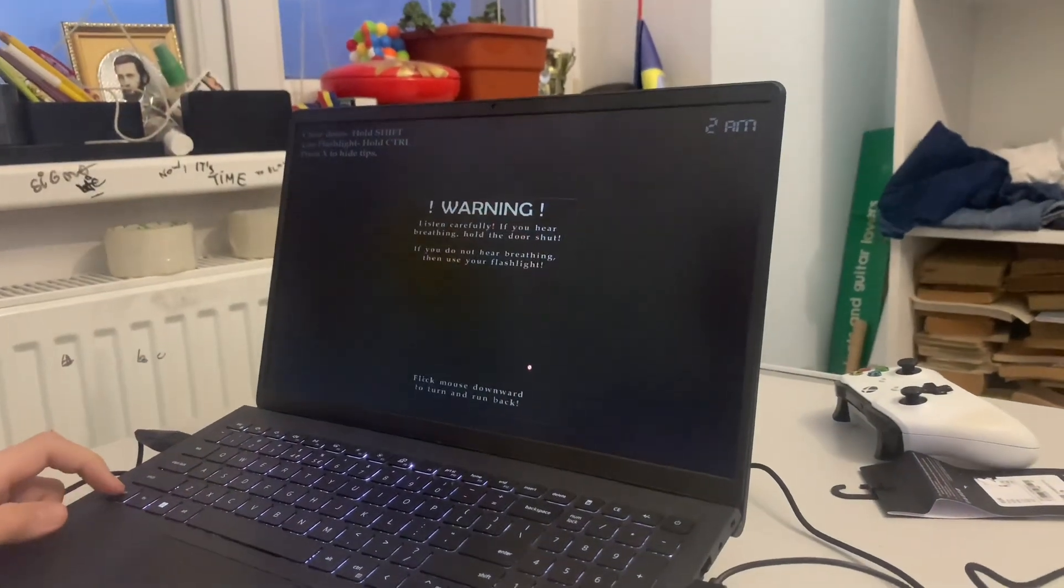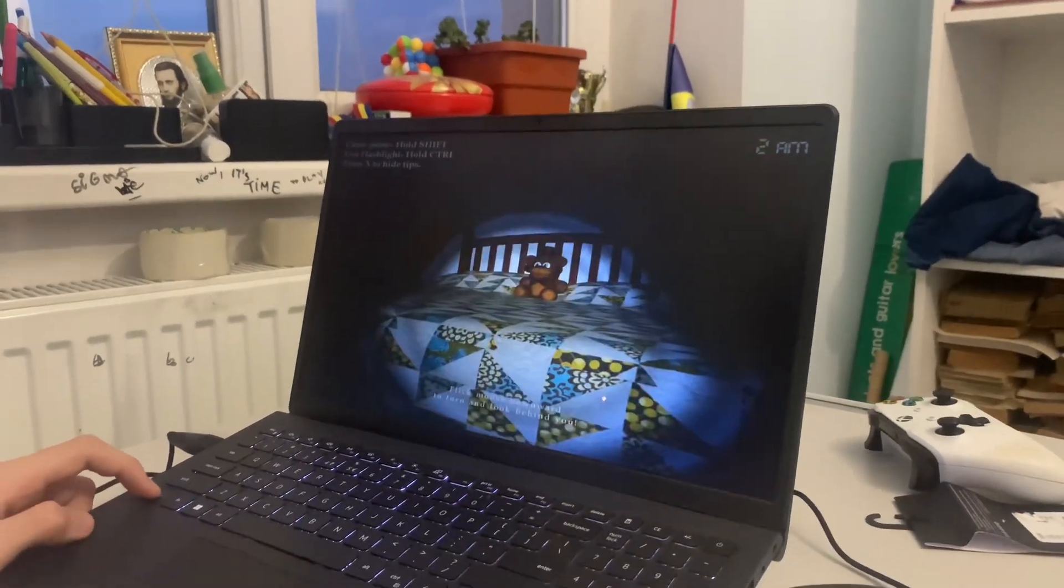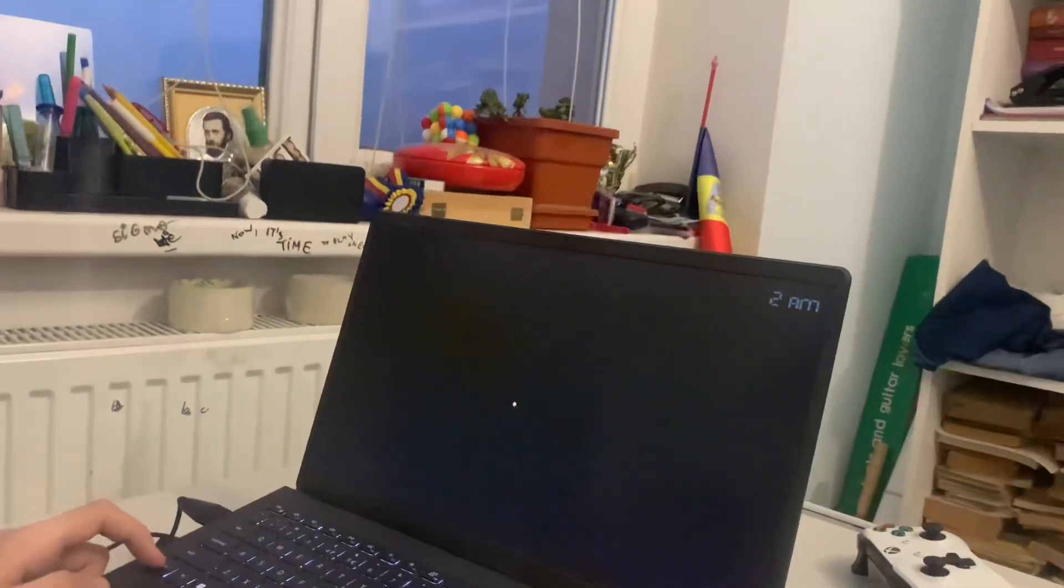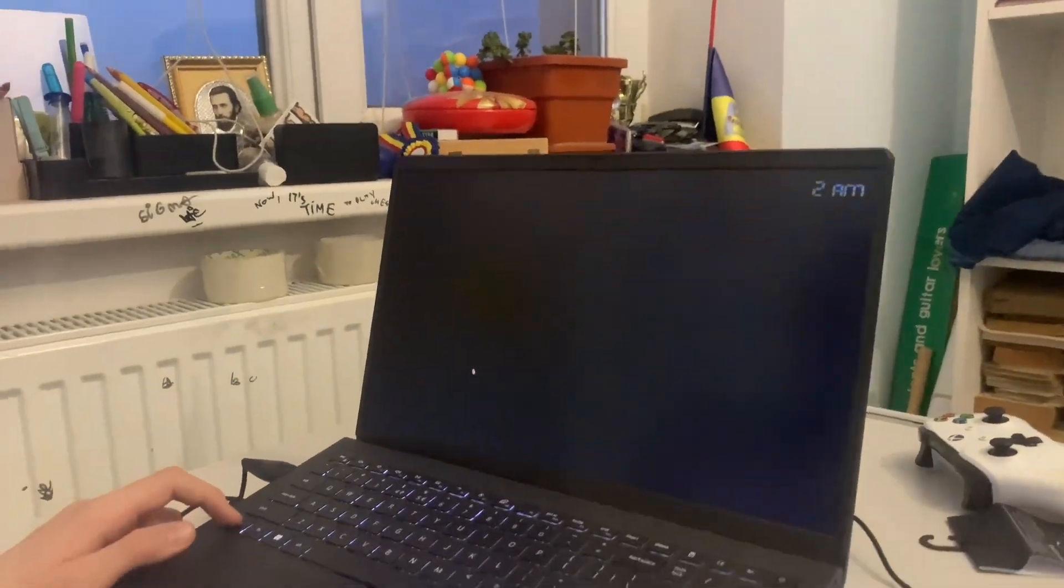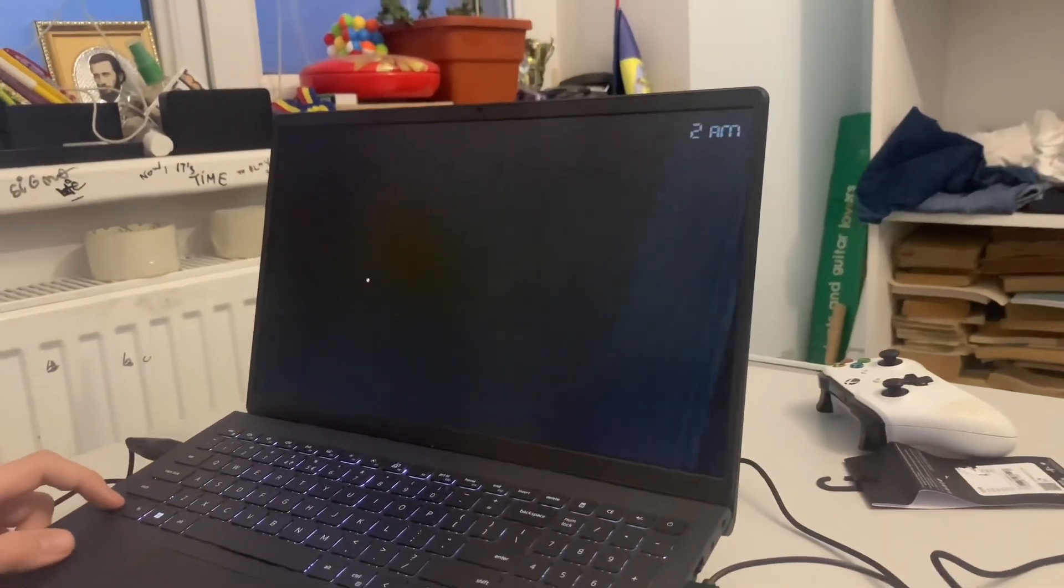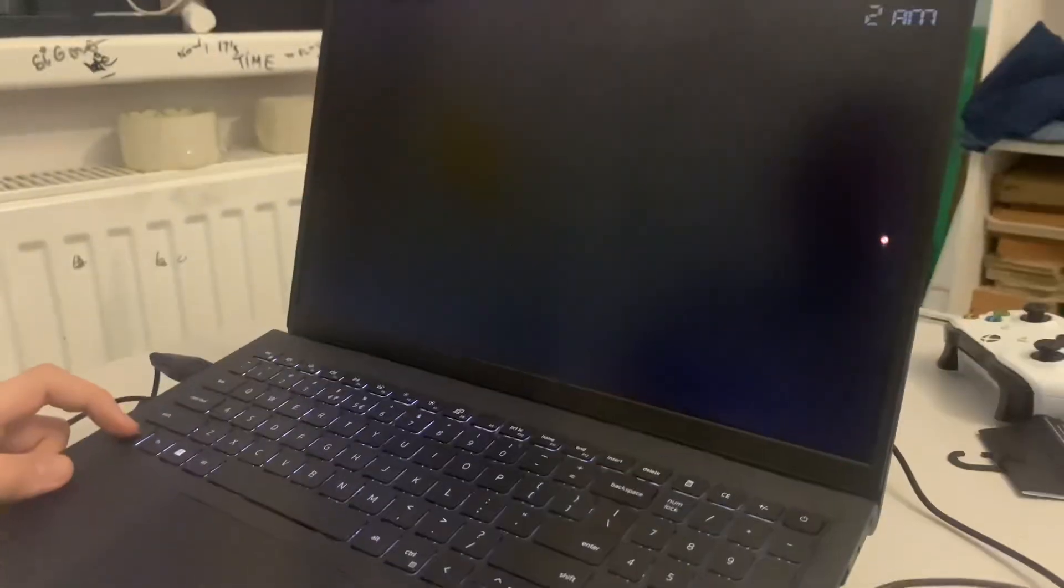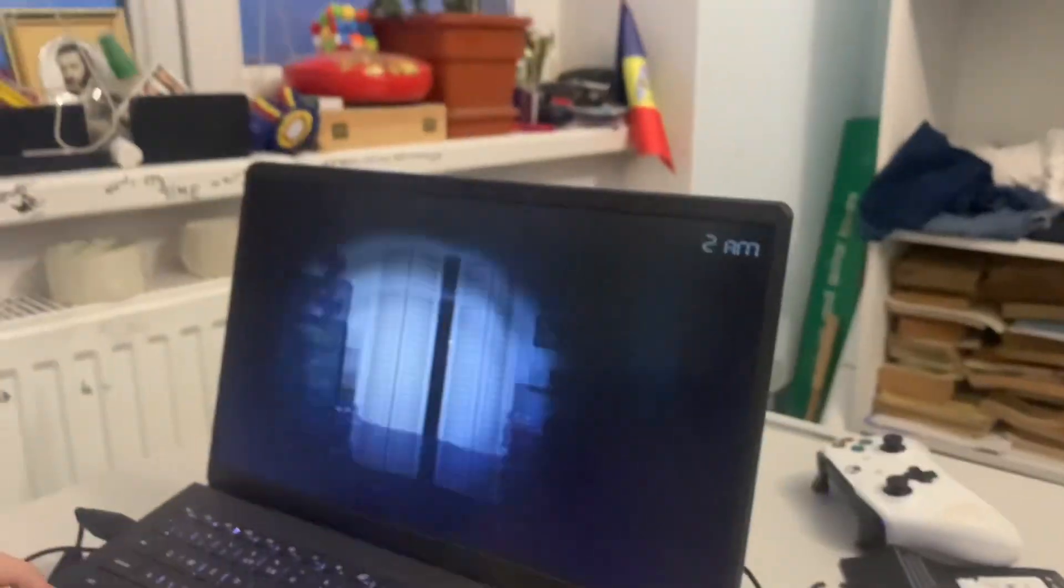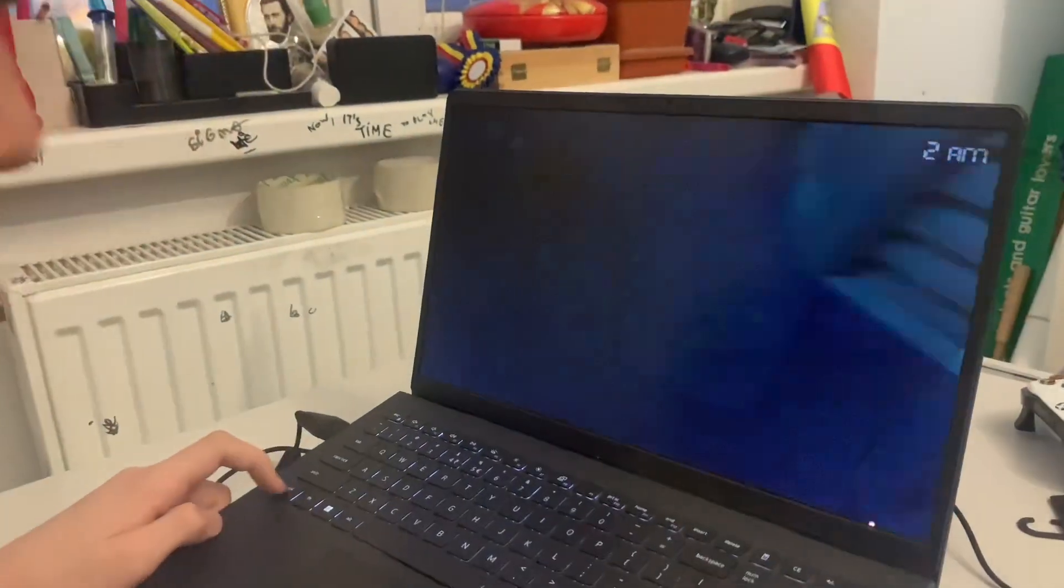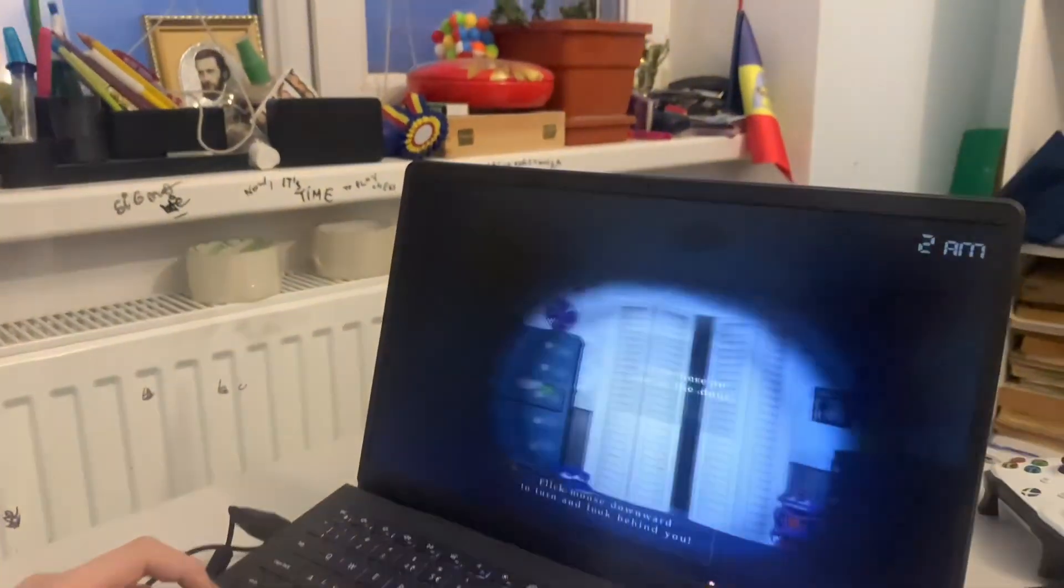No breathing, that's good. I think if we hear breathing at these doors, close the door. If we don't hear any breathing, use the flashlight to check if there are any more animatronics coming towards us. I'm surprised they're still showing us instructions even though it's 2 AM.